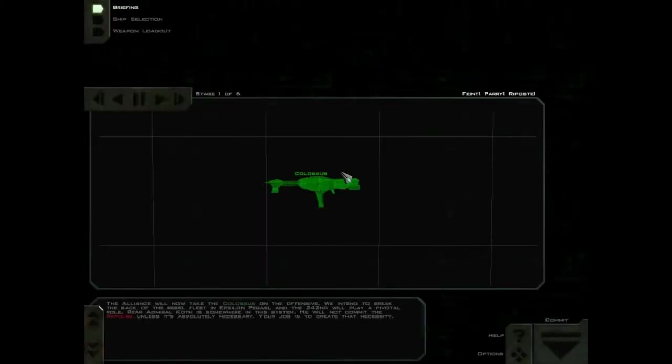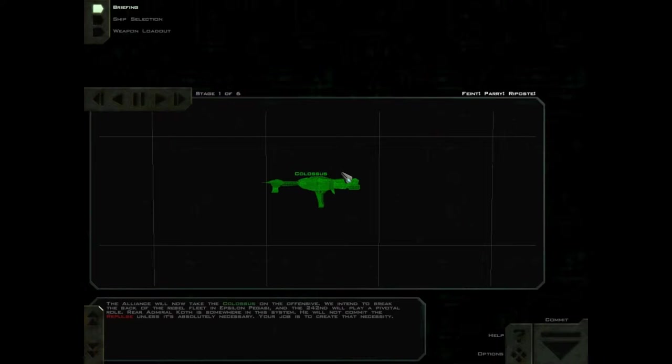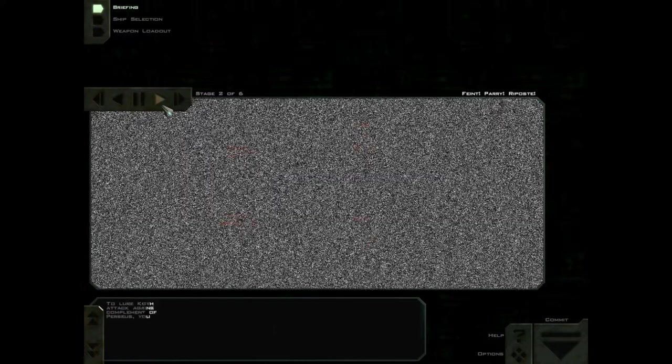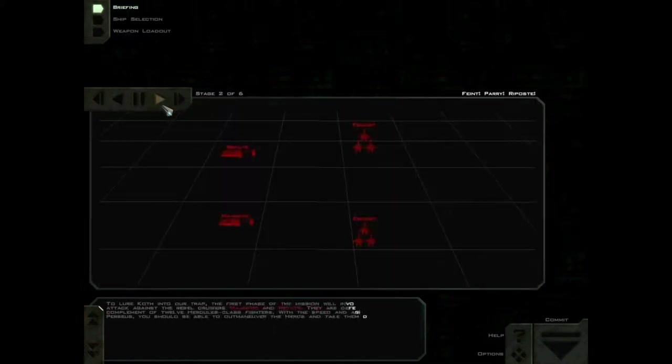The Alliance will now take the Colossus on the offensive. We intend to break the back of the rebel fleet in Epsilon Pegasi, and the 242nd will play a pivotal role. Rear Admiral Karth is somewhere in this system. He will not commit the Repulse unless it's absolutely necessary. Your job is to create that necessity, to lure Karth into our trap.